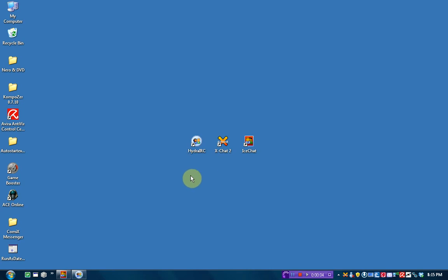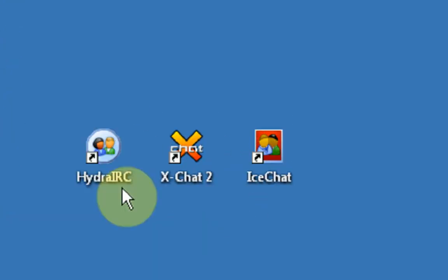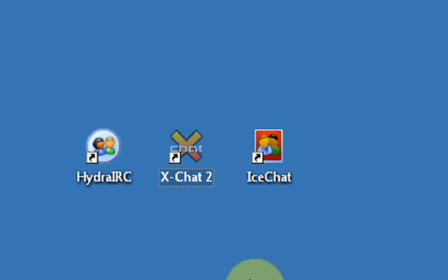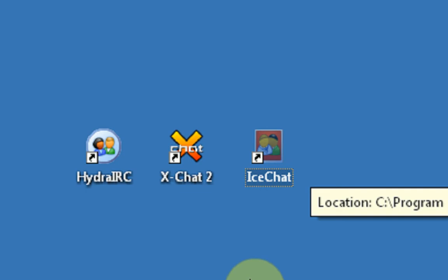Hey guys, Brendonio Productions here, and today I'm going to be talking about the three most popular IRC clients, the three most popular free IRC clients: HydroIRC, XChat2, and IceChat.